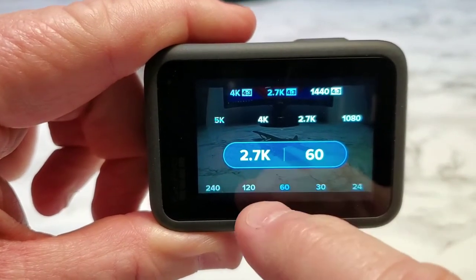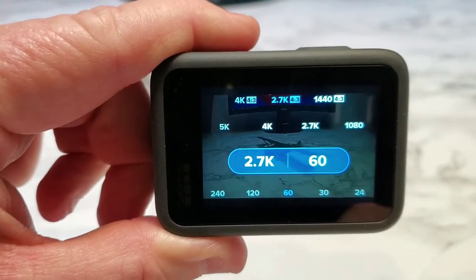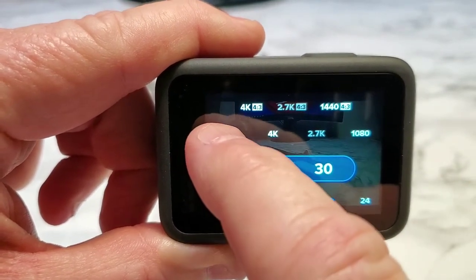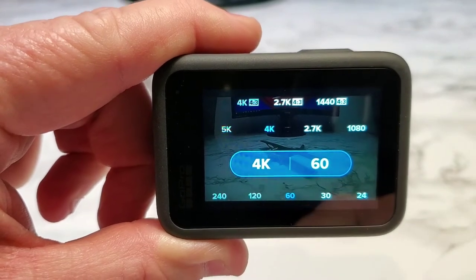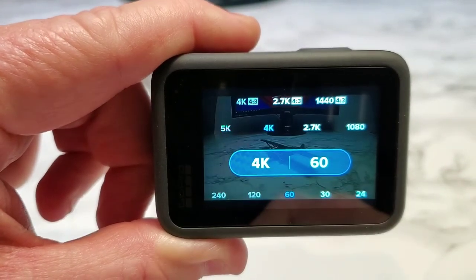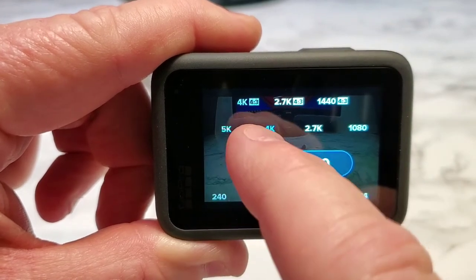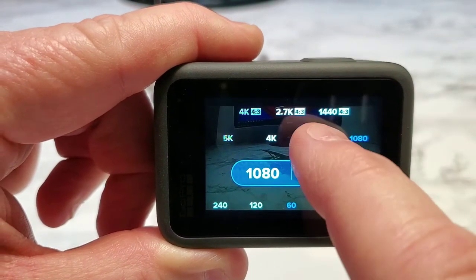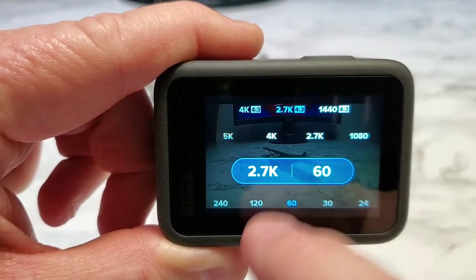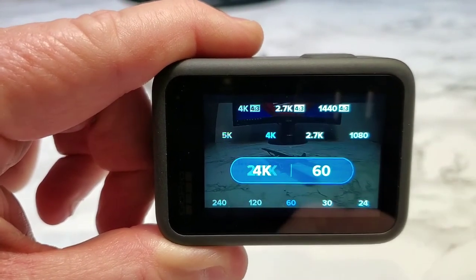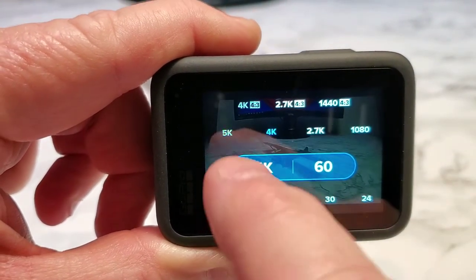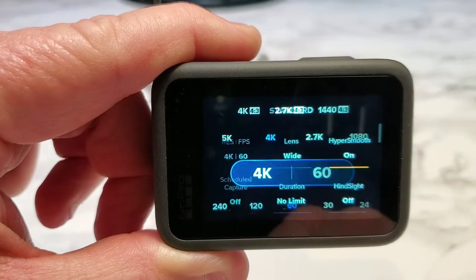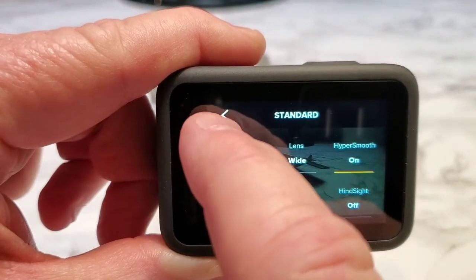Here's your frames per second — so 60. Some of them are grayed out. Like 5K: when I want 60 frames per second, I can't select 5K. I can't even select 4K in 4:3. The only ones that are highlighted are 4K 16 by 9 and 2.7K. So you can click these little buttons. If I want 4K 16 by 9, that's what I've got to click — that 4K is lit up, it's blue. So then it's 4K 60 frames per second.